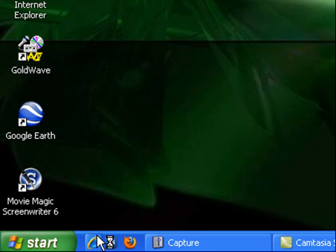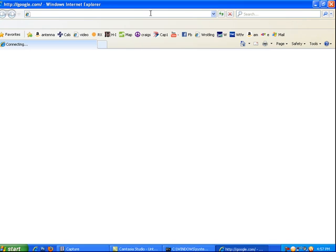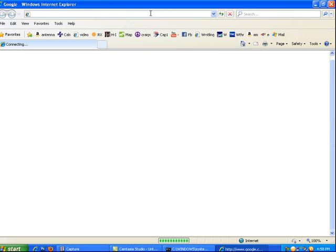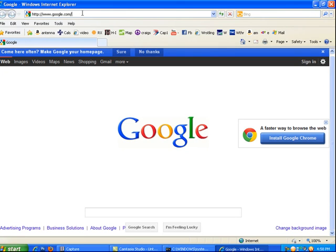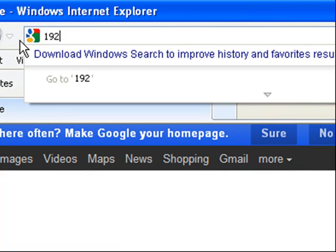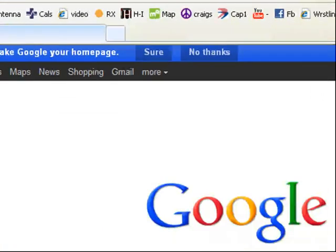The next step is to get into your router. I haven't seen a router that wasn't at this address, but if yours is different, just Google it or check your documentation. From what I've seen, it doesn't matter what brand it is — your router is always going to be 192.168.1.1. It's going to come up with a login. Mine is just generic admin and a password.